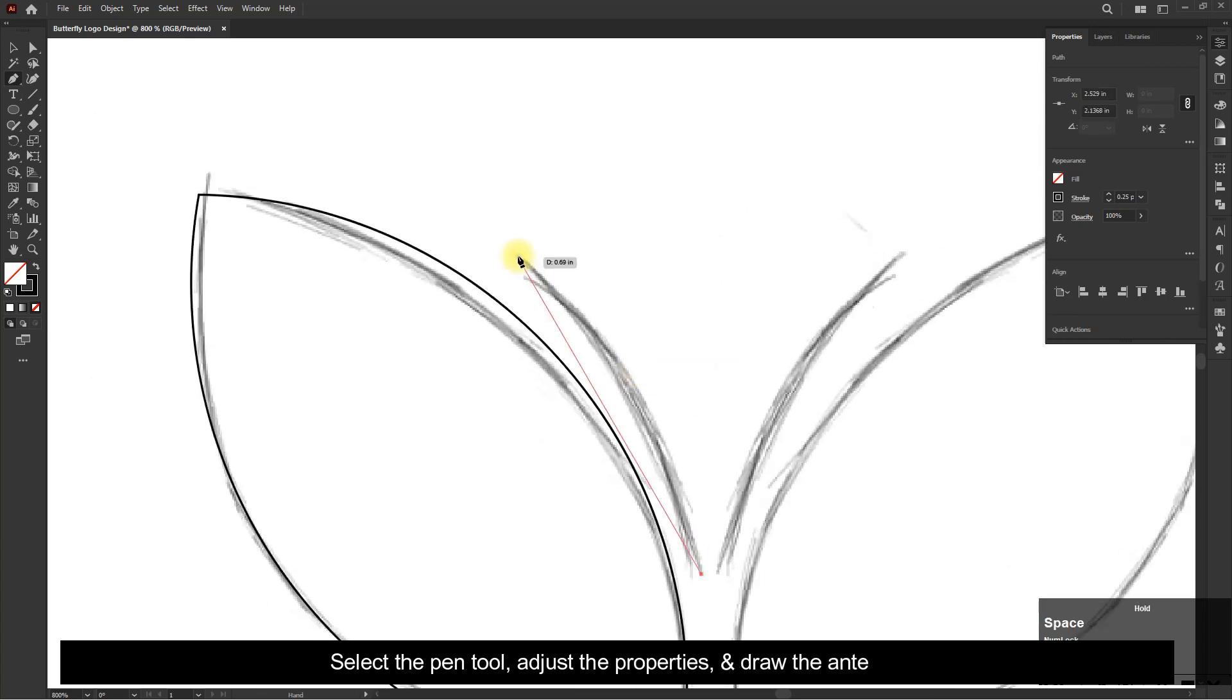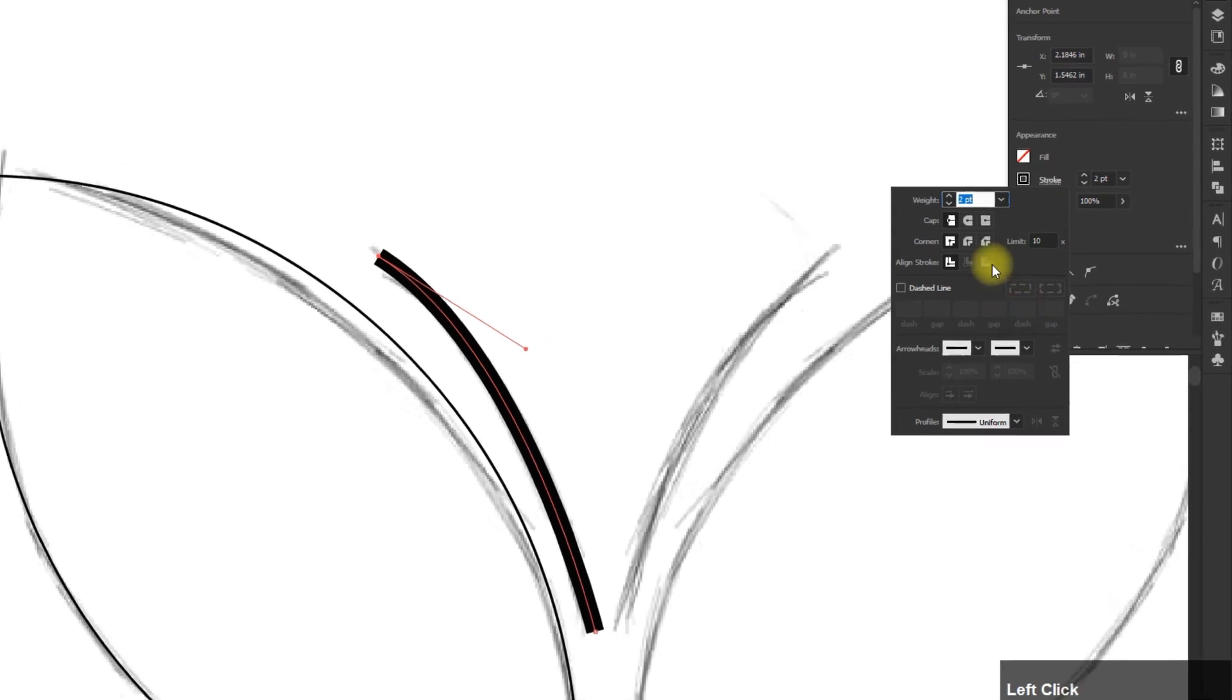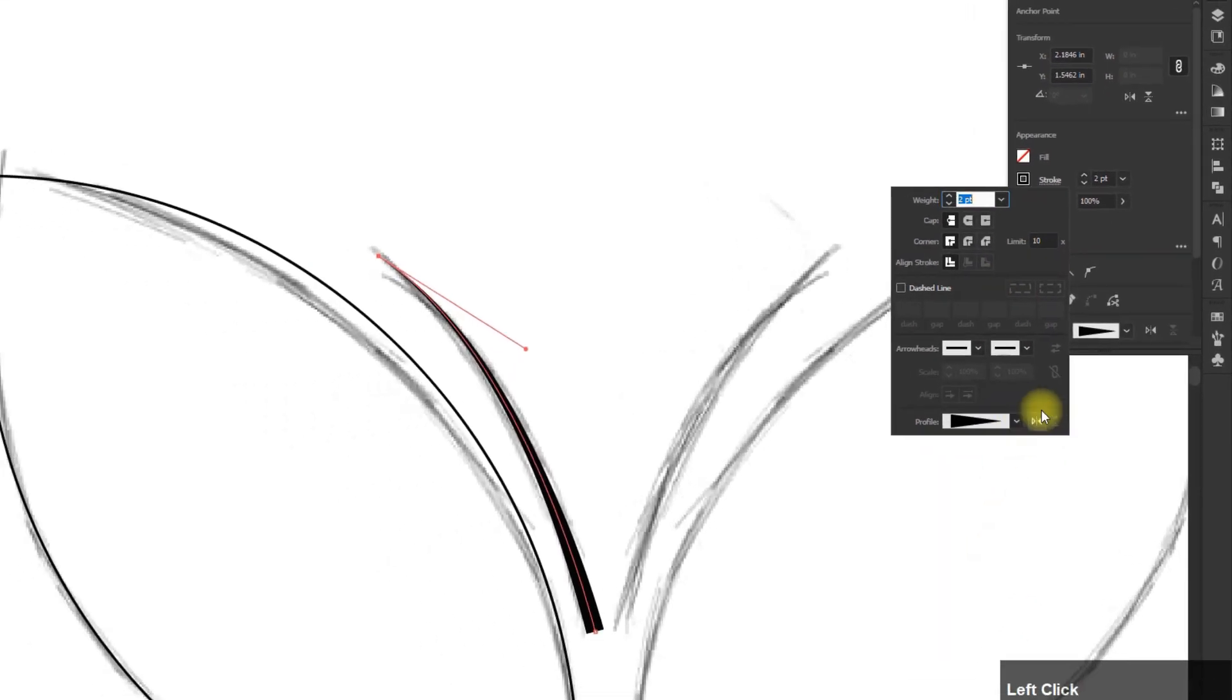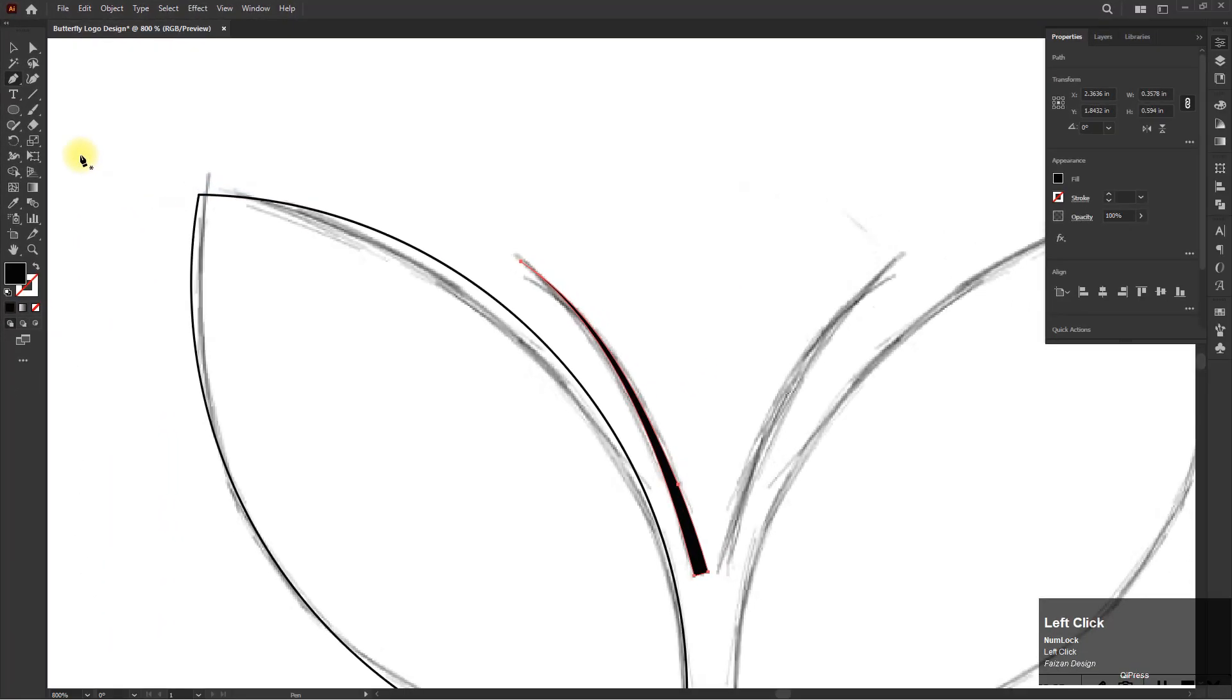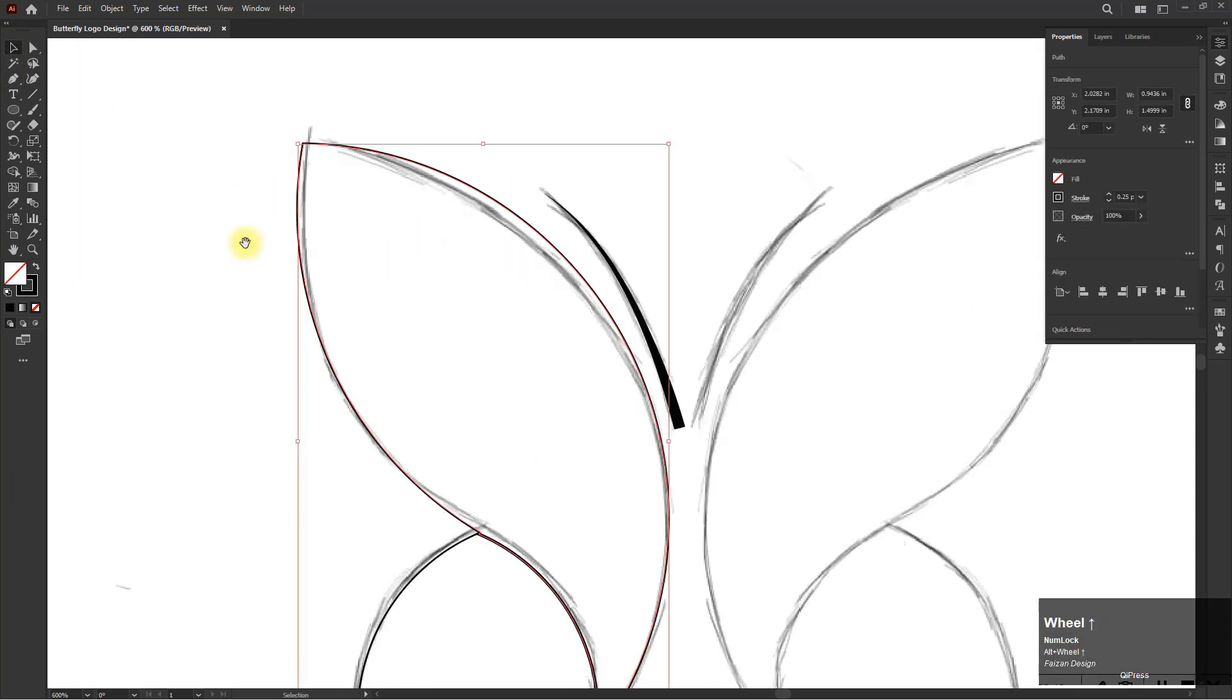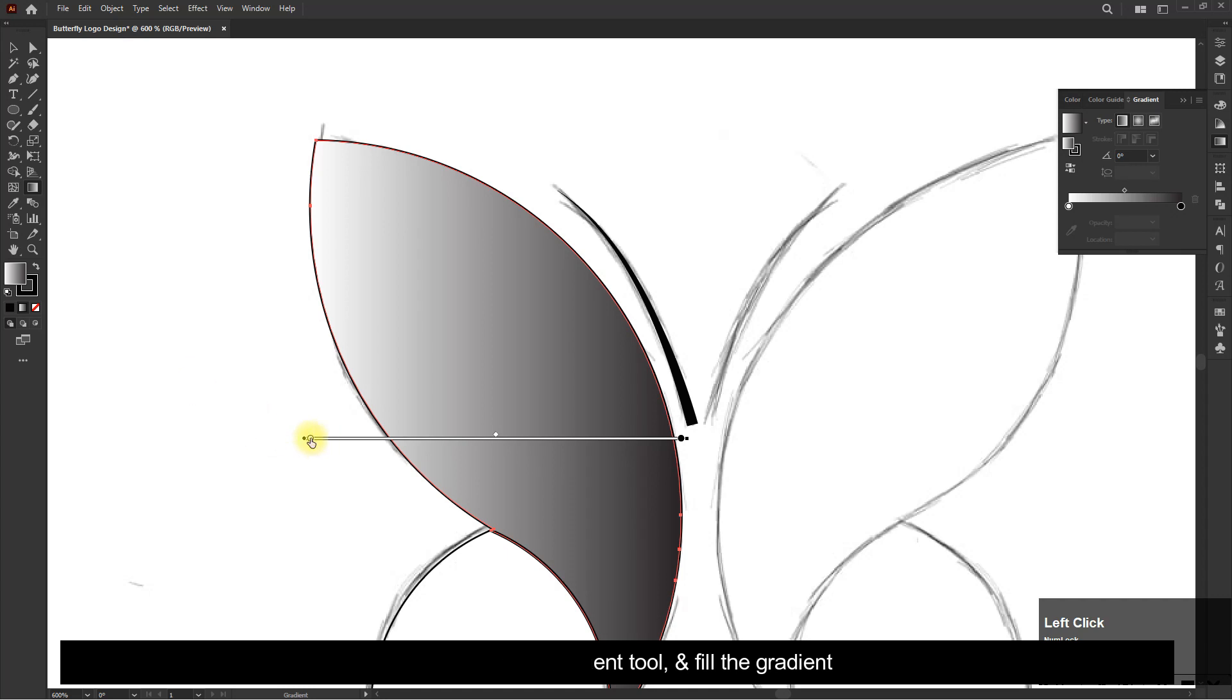Select the pen tool, adjust the properties and draw the antenna. Now select the gradient tool and fill the gradient.